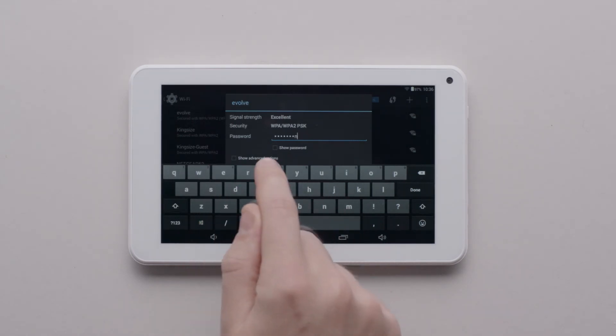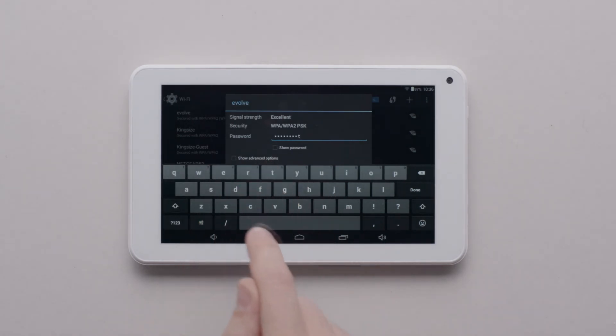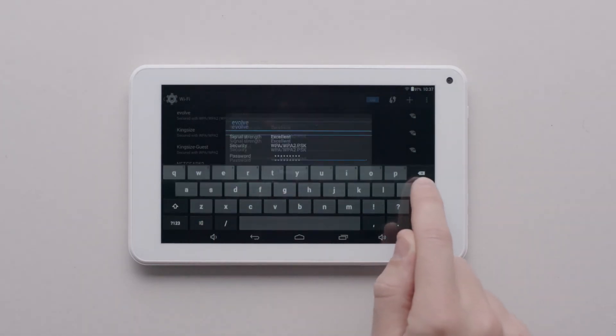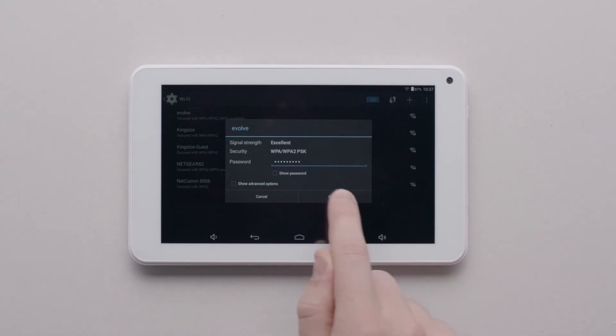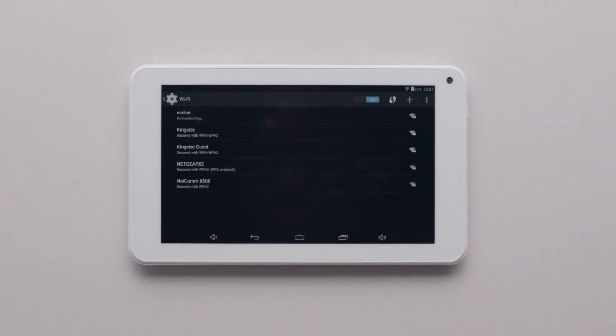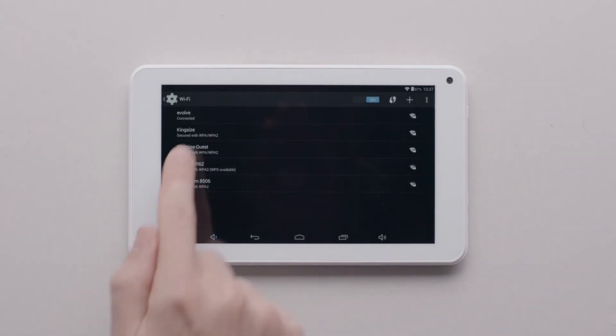Under Evolve in the menu you'll see it saying authenticating. This should quickly change to connected.